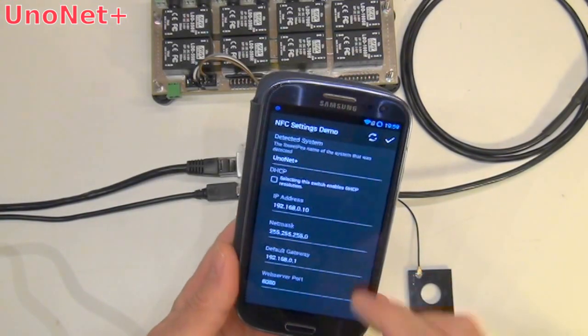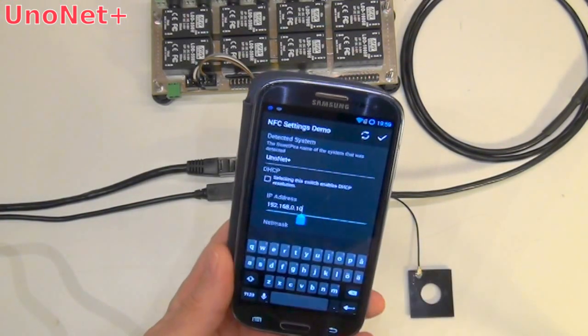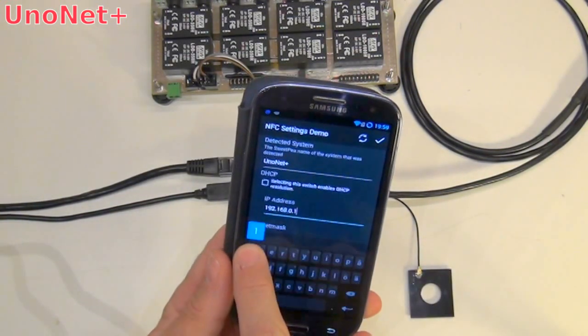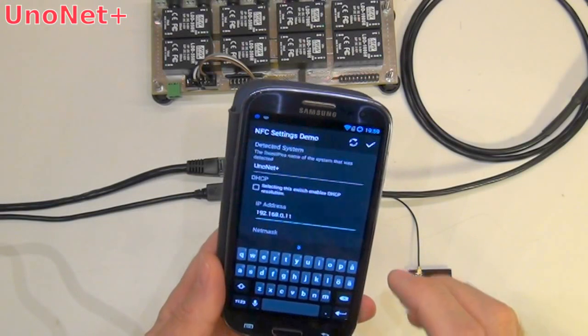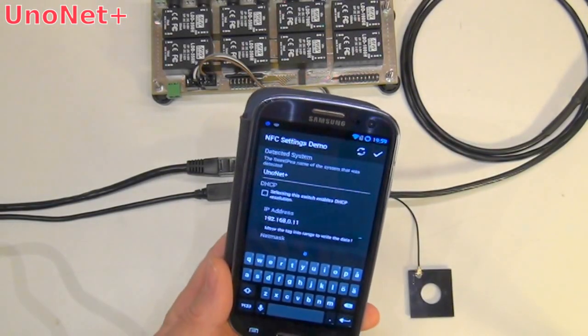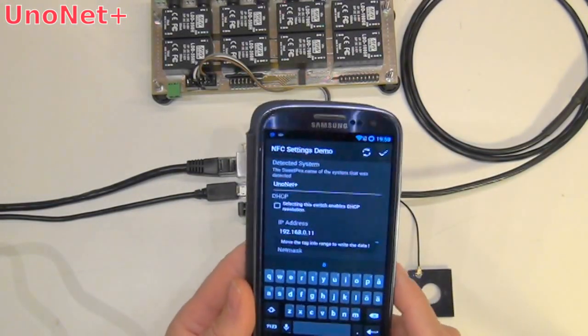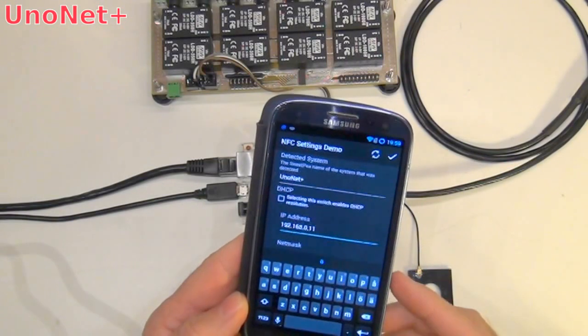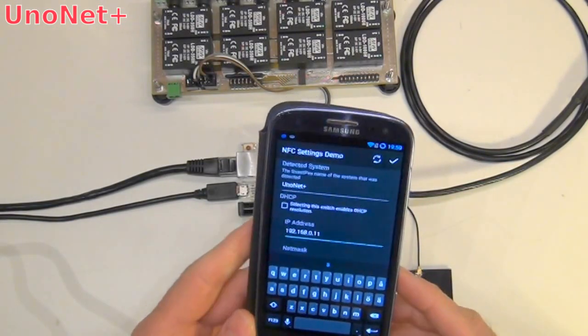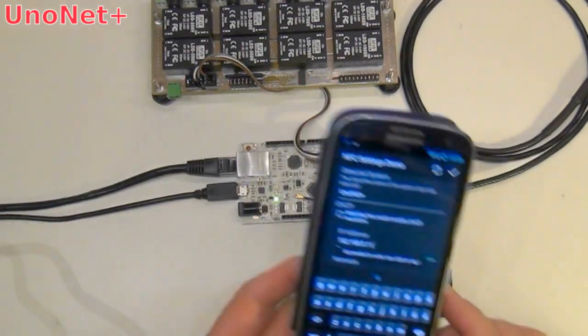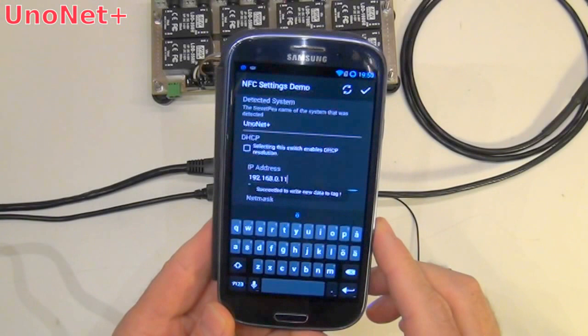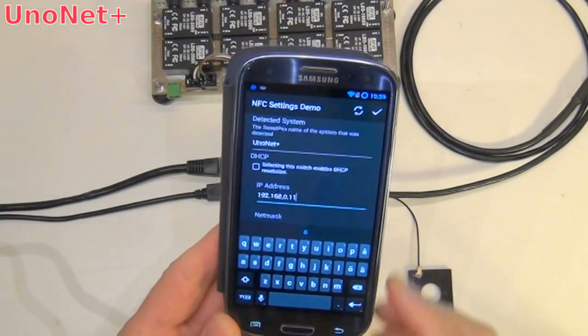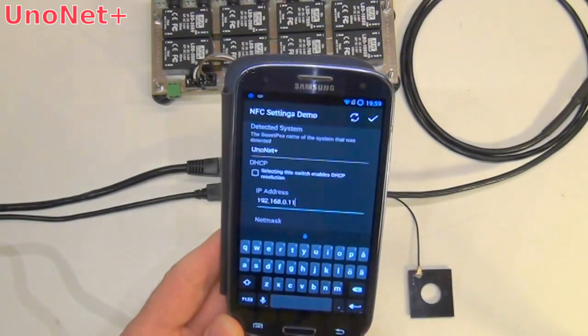So if I want to change something, I'll just change that to 11. I know that that will work on my system. And I click on that to go into write mode. I just put it over the tag again. It says succeeded to write new data to tag.